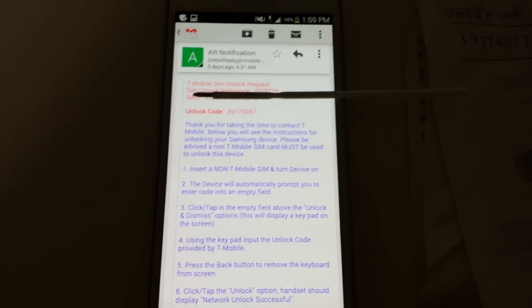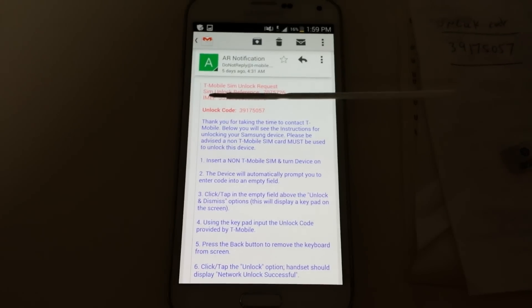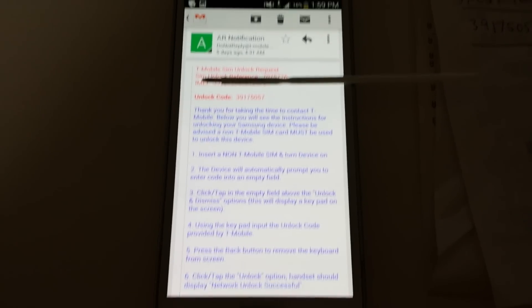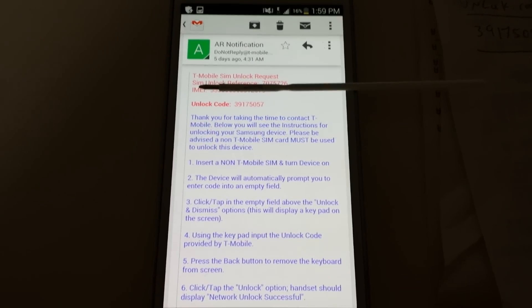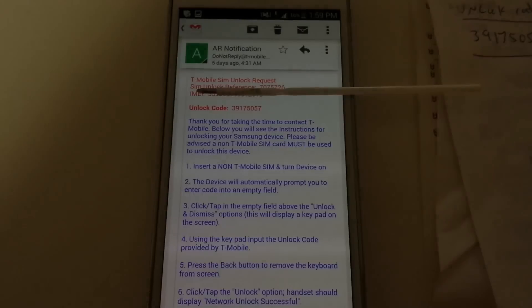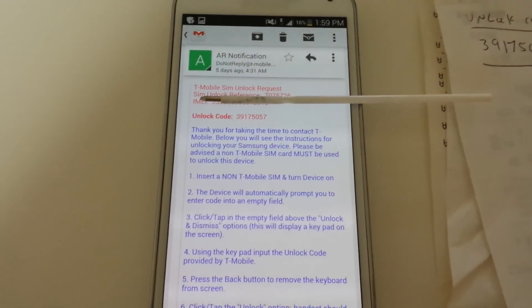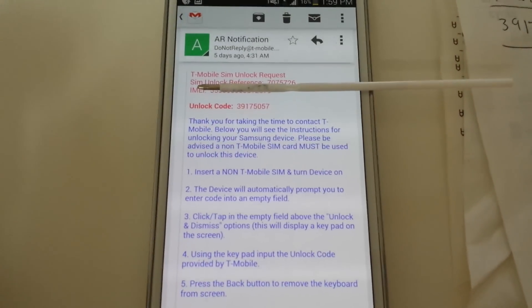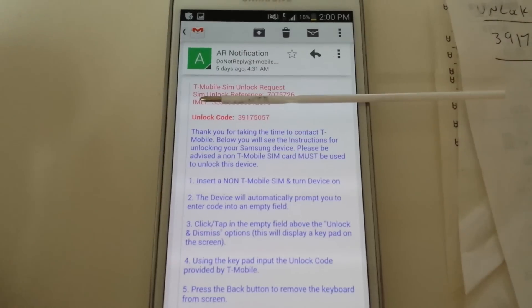So you want to unlock any T-Mobile phone, what you simply have to do, and I didn't notice until like a month ago, but you just simply call up T-Mobile and you tell them you want to unlock your phone, and right away you'll get an email.